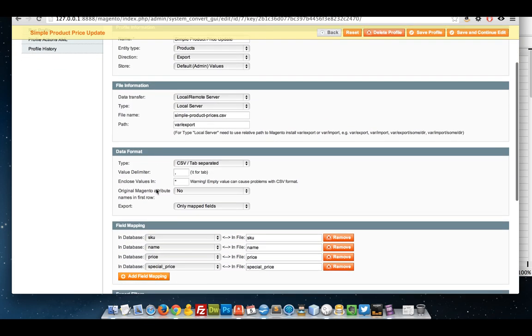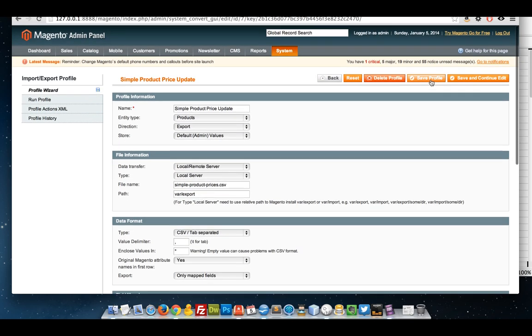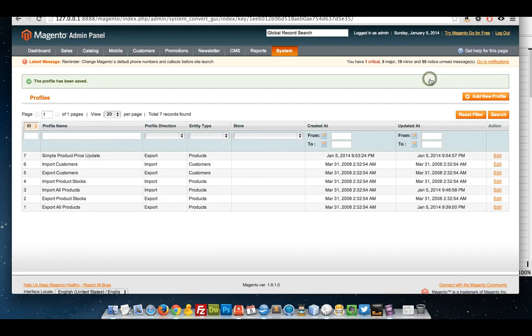So that's in this part. How it says original Magento attribute names in the first row - change that to yes and save my profile.